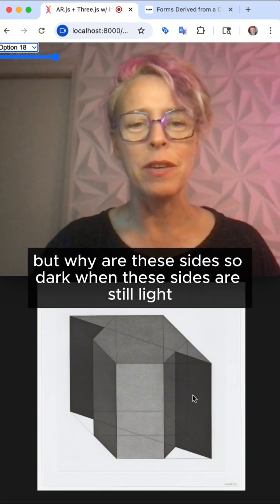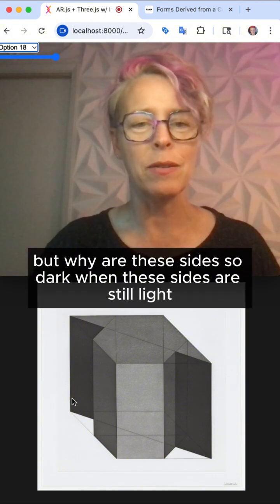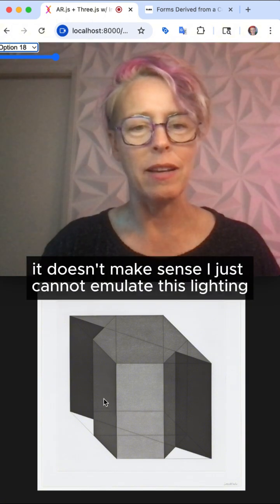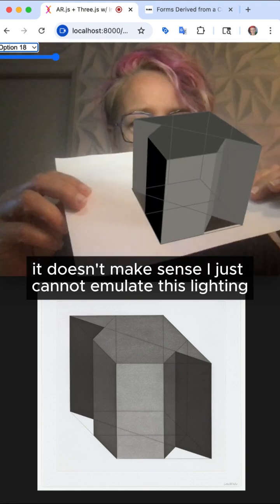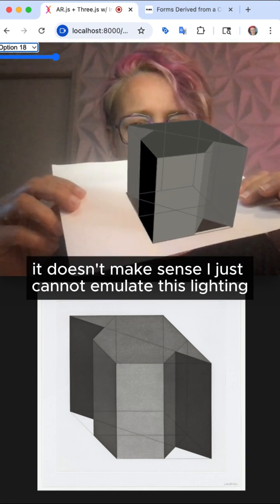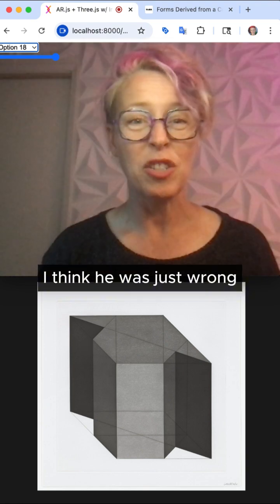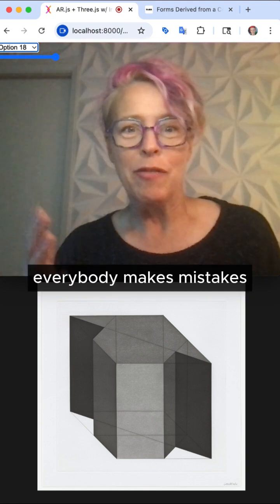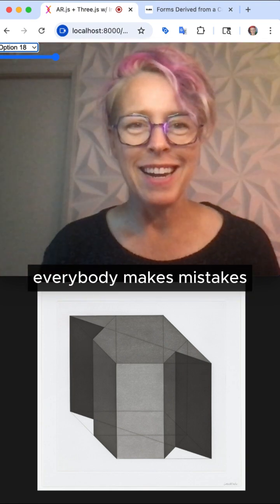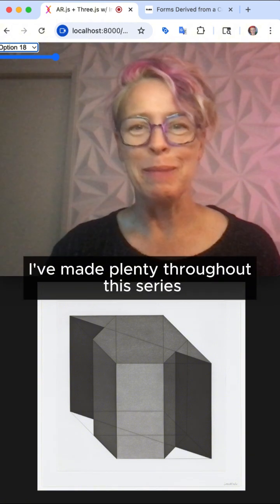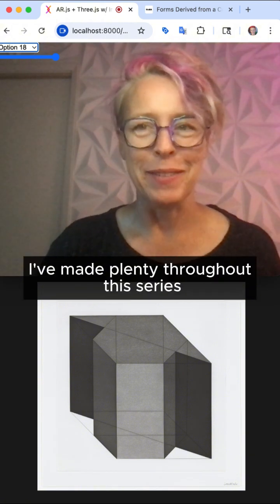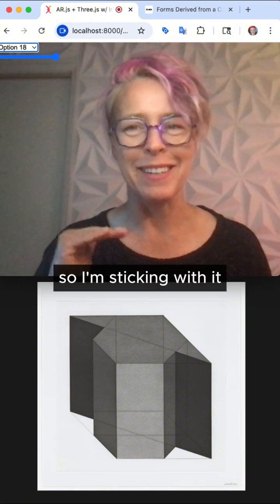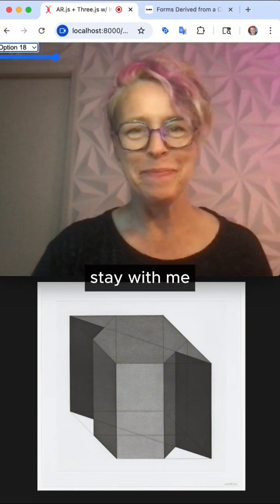But why are these sides so dark when these sides are still light? It doesn't make sense. I just cannot emulate this lighting — I think he was just wrong. Everybody makes mistakes. I've made plenty throughout this series, but it's been a really good learning experience. So I'm sticking with it. Stay with me.